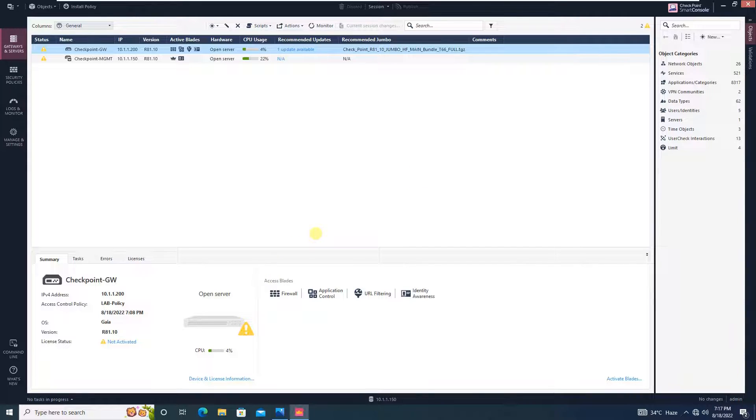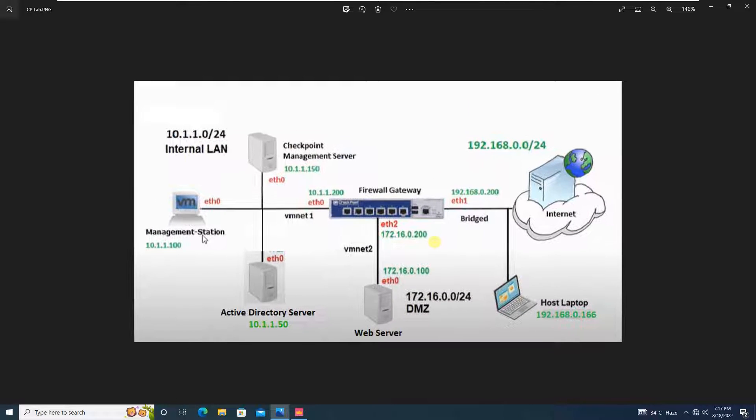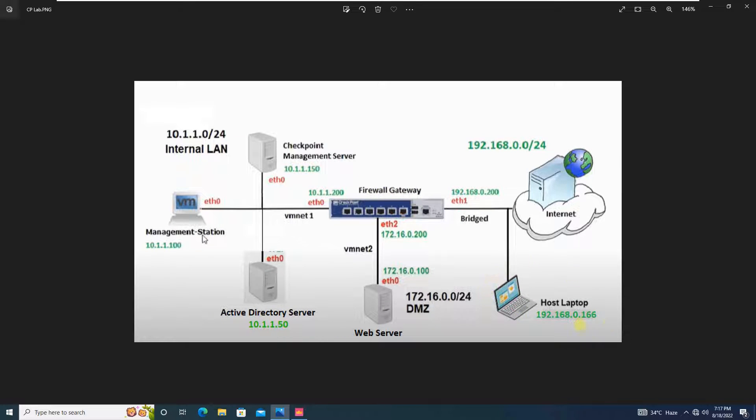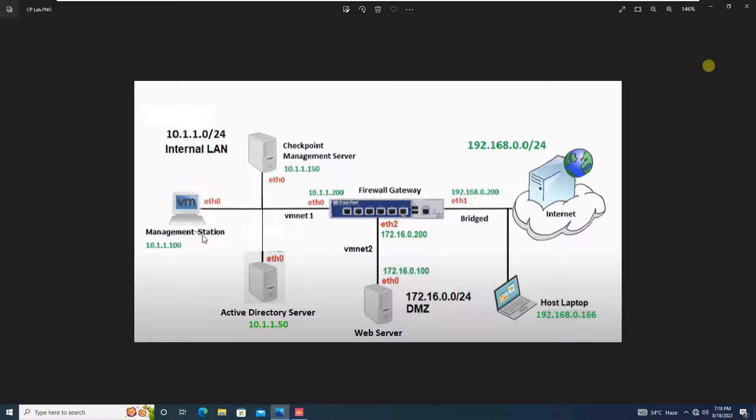Before we proceed with the configuration, let us have a quick overview on the network design. In this tutorial, we will be configuring SSL VPN on our Checkpoint firewall so that a user sitting outside your network who wants to work remotely will be able to access the internal LAN resources. Depending upon your need, either you can give user full privileges, that means full access to your internal network, or restricted access, which means that you can decide that a certain machine should be only accessible on specific port number. In the coming time, we will be seeing how you will customize the access as per your requirement.